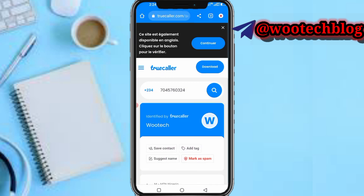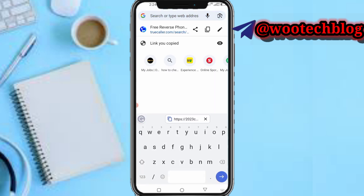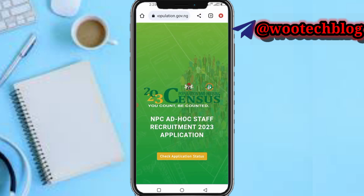Now head to your browser and tap on the link in the description of this video — this is the link right here. You can see it's for the 2023 census on population and houses, where you can be counted. Tap on the NPC ad hoc staff equipment and application.